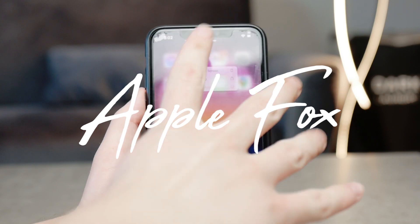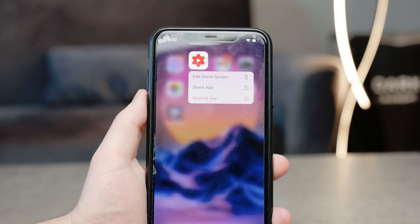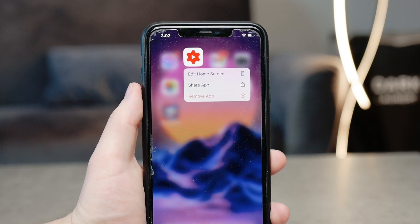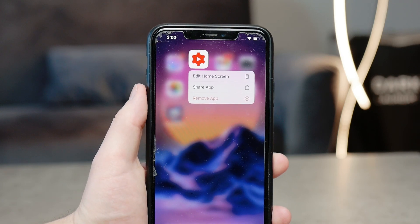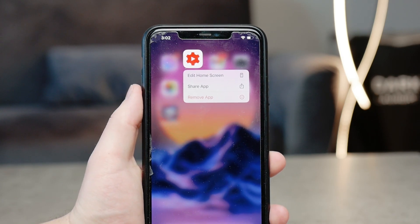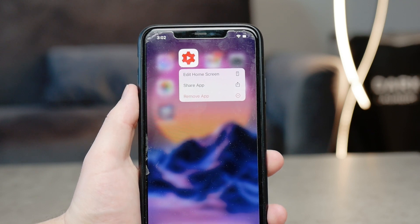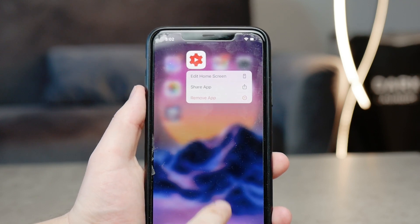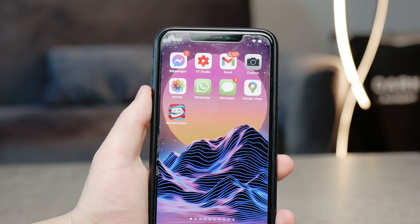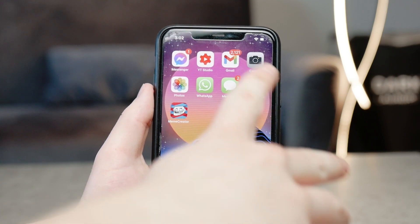First of all, the app that you should download in case you're doing YouTube is, of course, YouTube Studio. It's free, it's original from Google, so go ahead and download it and log in with your Gmail and Google account.